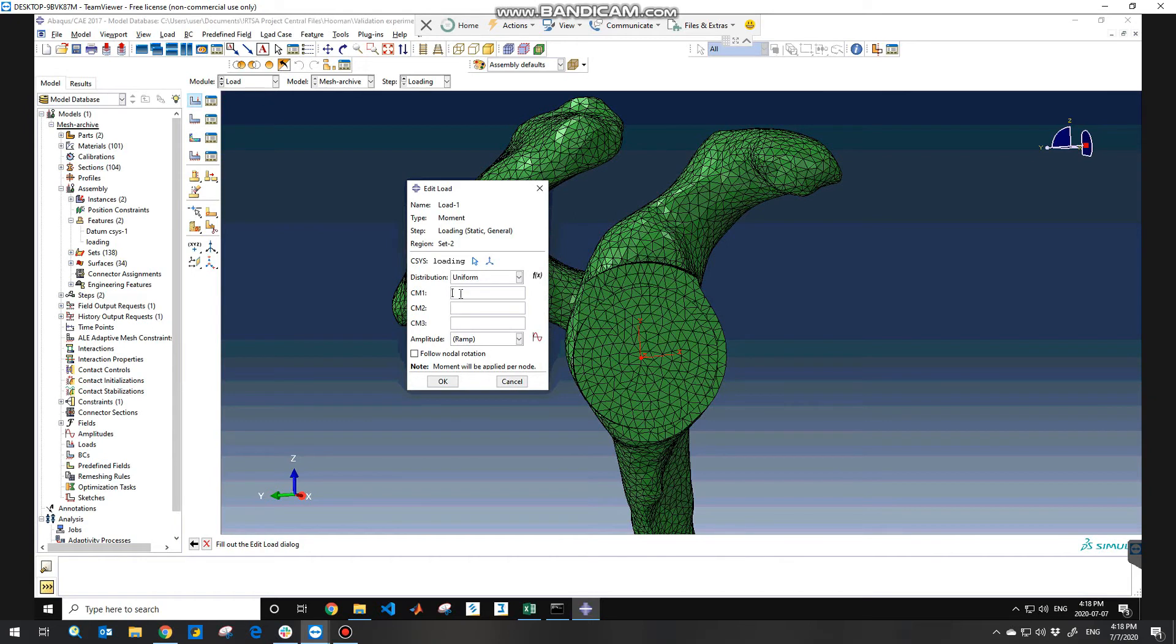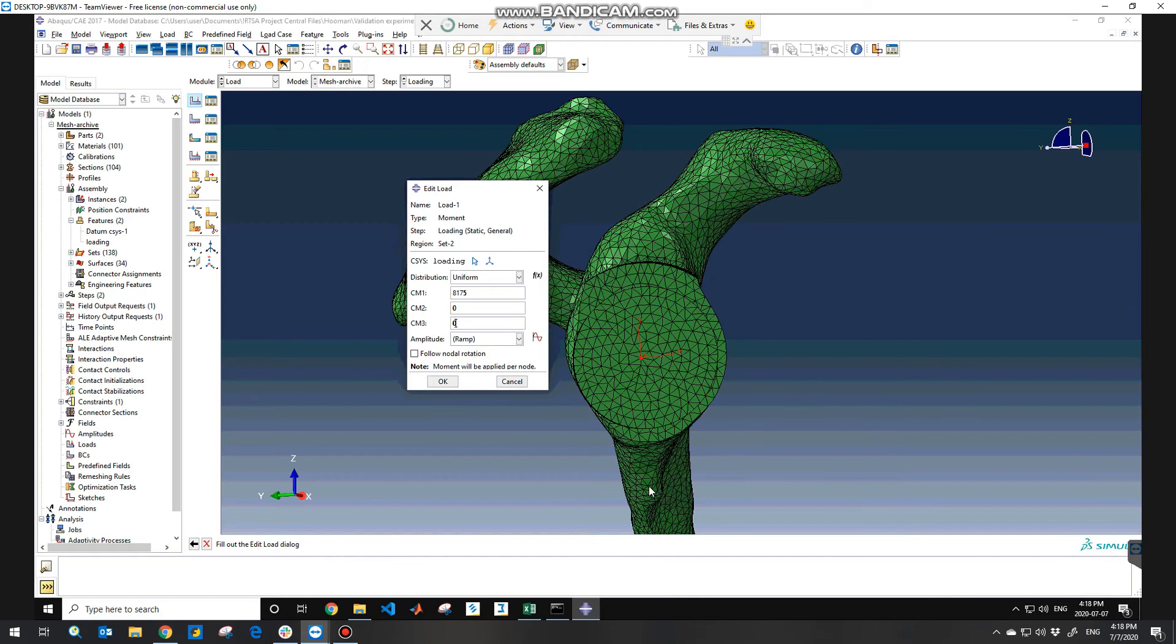So in my case I need to apply Newton millimeter and these two would be zero. So the moment is about the positive x-axis here because my load was applied on the inferior part of the base plate, and then you can hit OK.